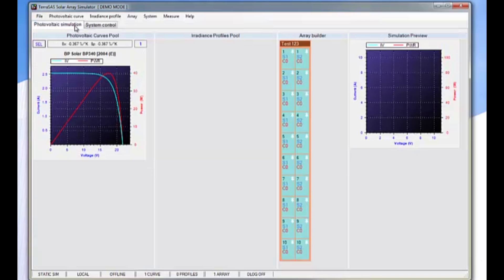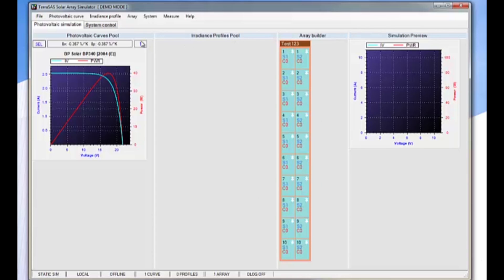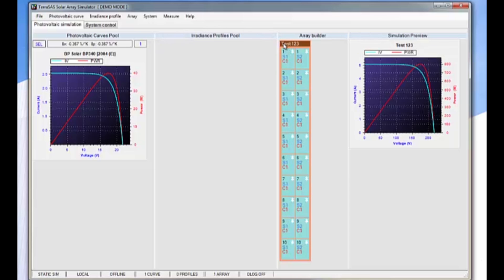Now we go into the photovoltaic simulation area, and then we can see a graphical representation of the array we've just created. We can then take previously imported IV curves and drop those characteristics on this complete array here.